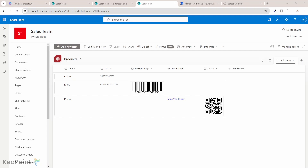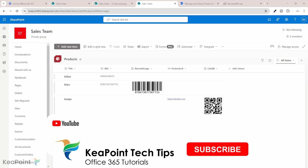I hope you found this tutorial on generating barcodes and QR codes in SharePoint lists using Power Automate super helpful.